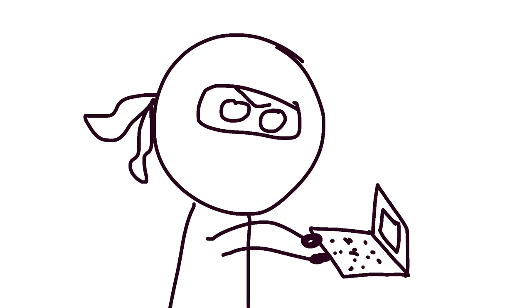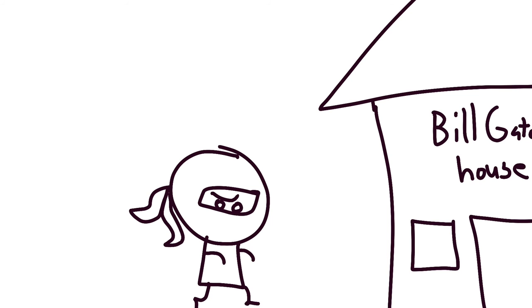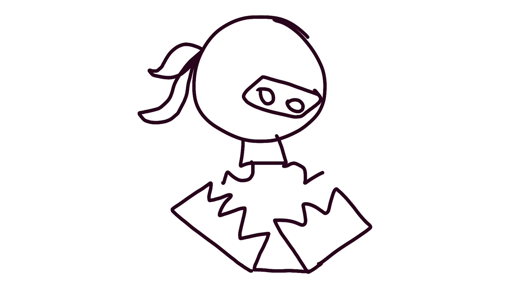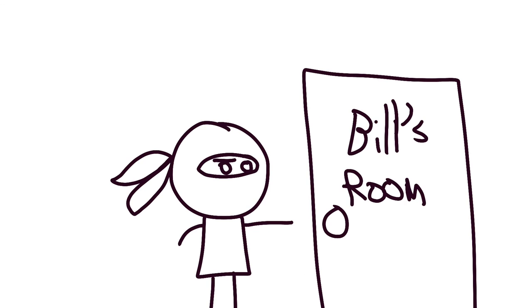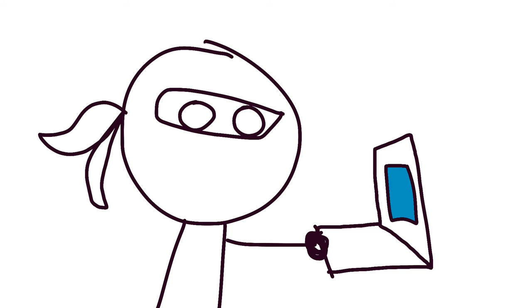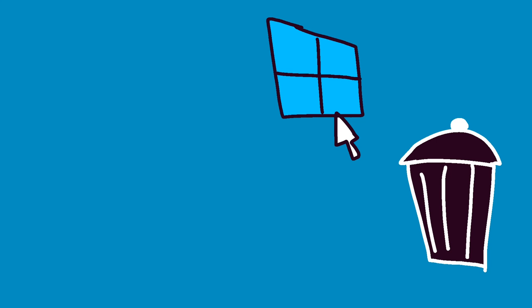And then I'm gonna go into Bill Gates' house, his like giant mansion house, and he's obviously gonna have traps there. So I'm gonna use my epic ninja powers and get through the traps. Then I'm going to go inside his bedroom, go on his computer, I'm gonna download 50 computer viruses, and I'm gonna delete Windows. Nobody can use Windows. No one will ever use Windows ever again.